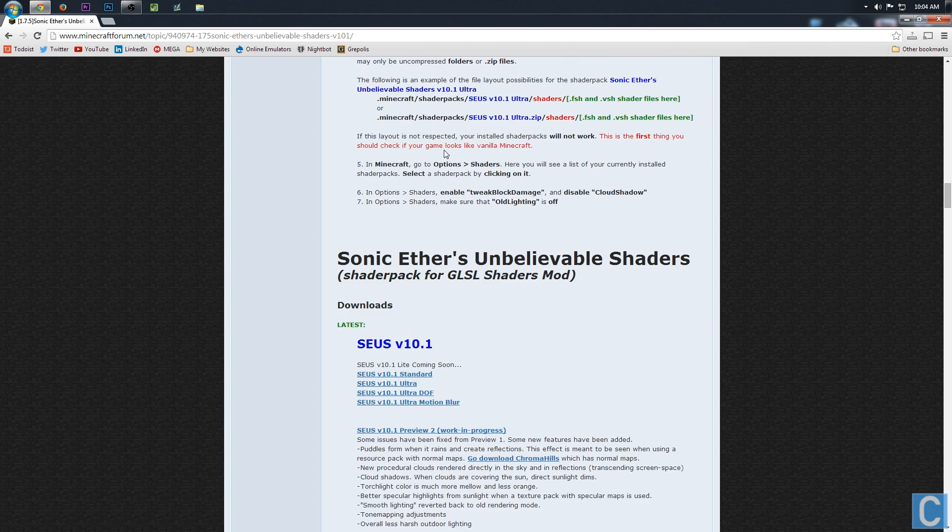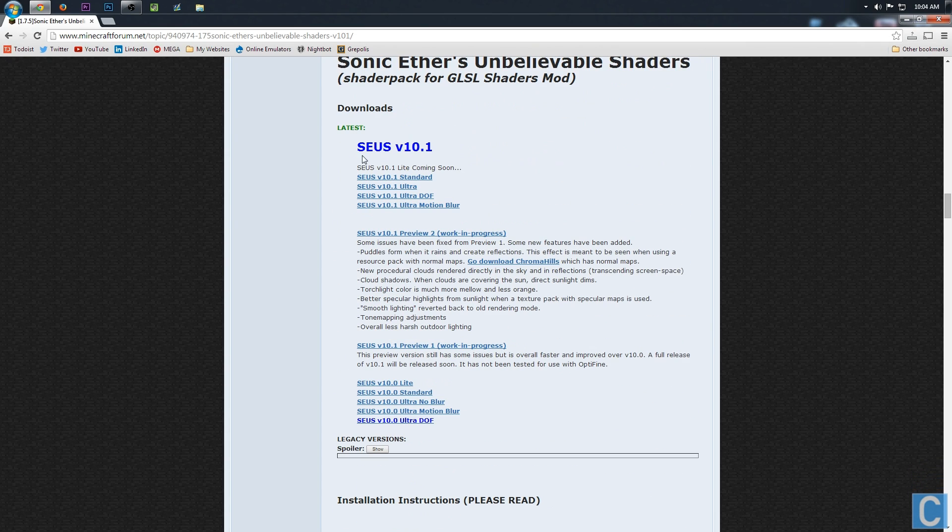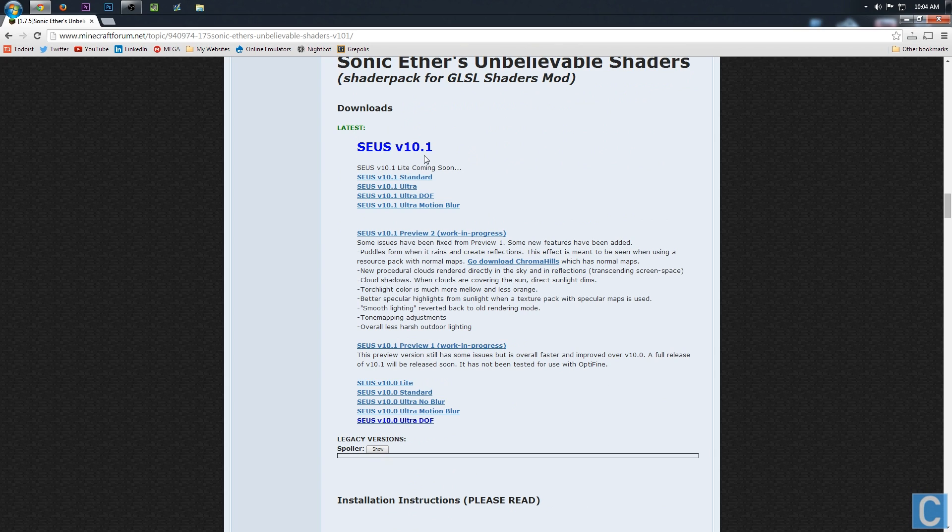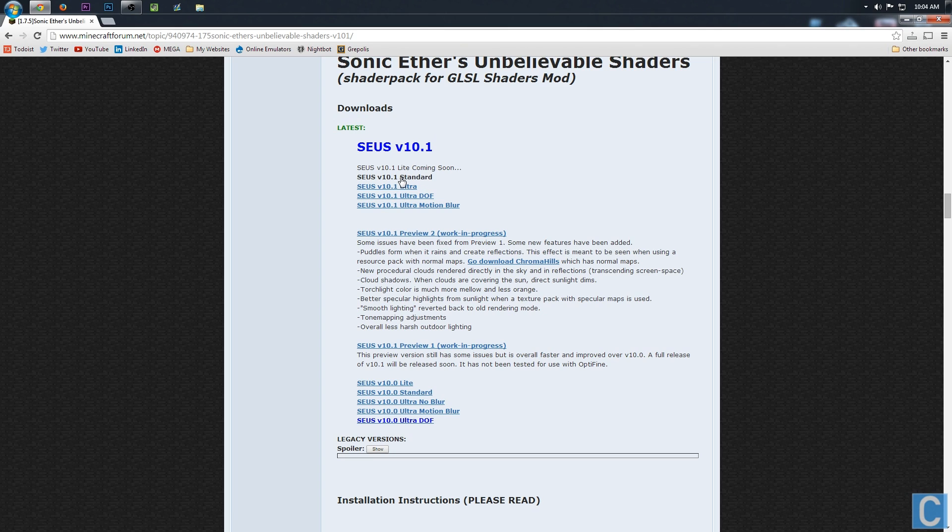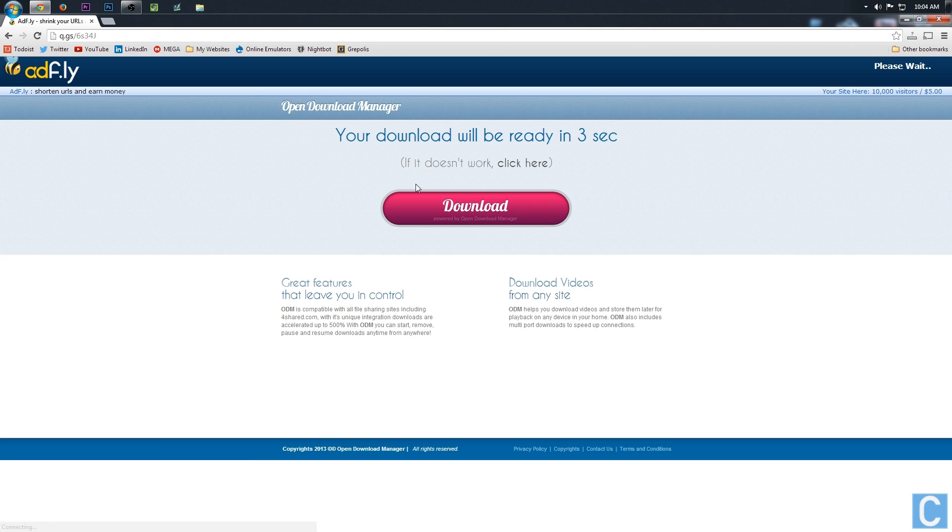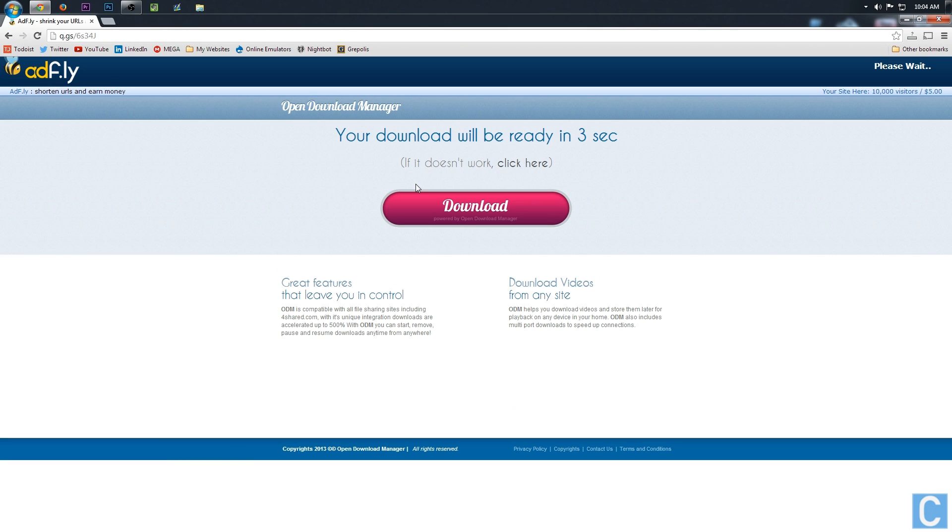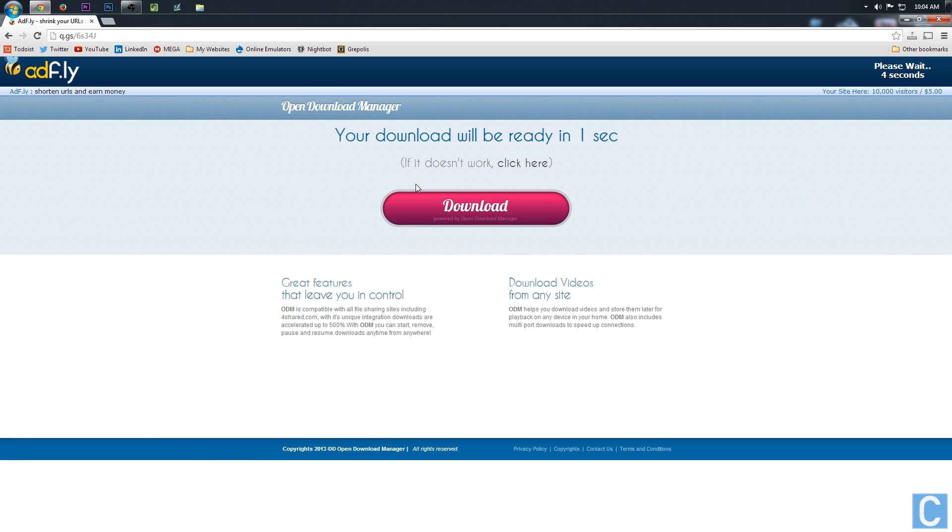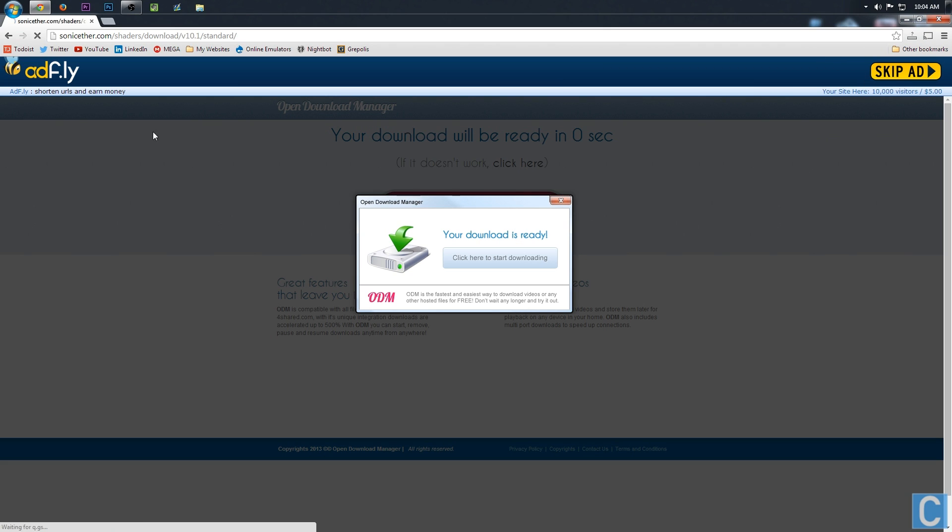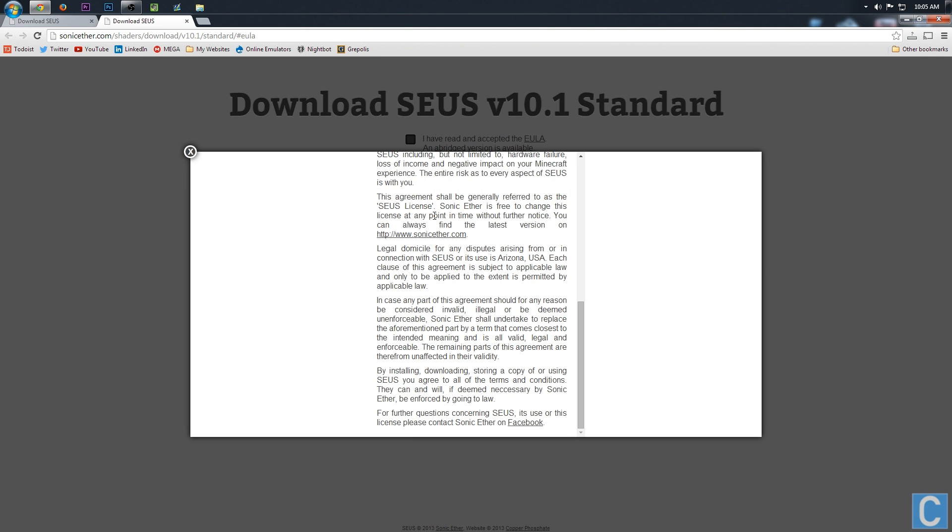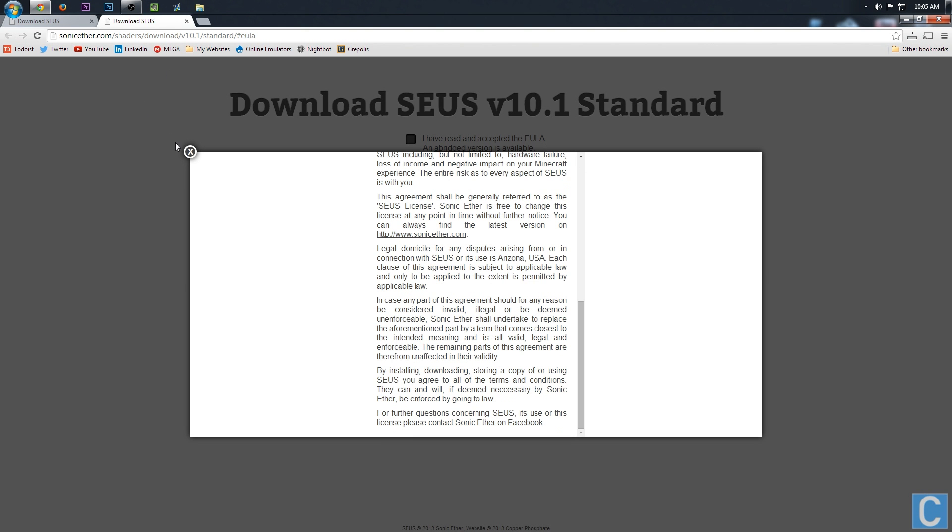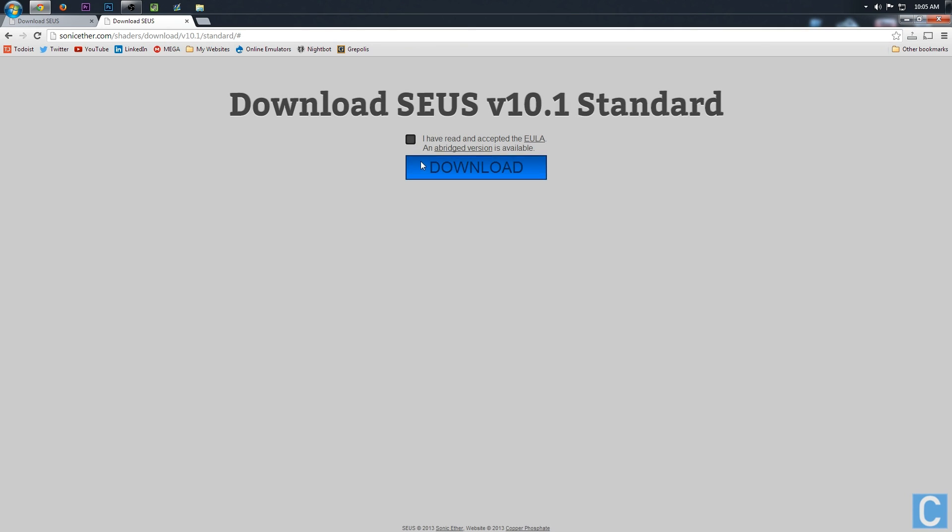Once you're on this forum post, you want to scroll all the way down until you see Zeus v10.1. You want to go ahead and click standard or any of these. I specifically am going to use standard because that's what I like. You can play around with those. They're all different things and all require more or less PC specs depending on whatever version you start off with. Nevertheless, you'll be taken to add file. You want to go ahead and hit skip ad. After that, you'll be taken here. Read his EULA, his end user license agreement. After you've read that, go ahead and click accept and then download.